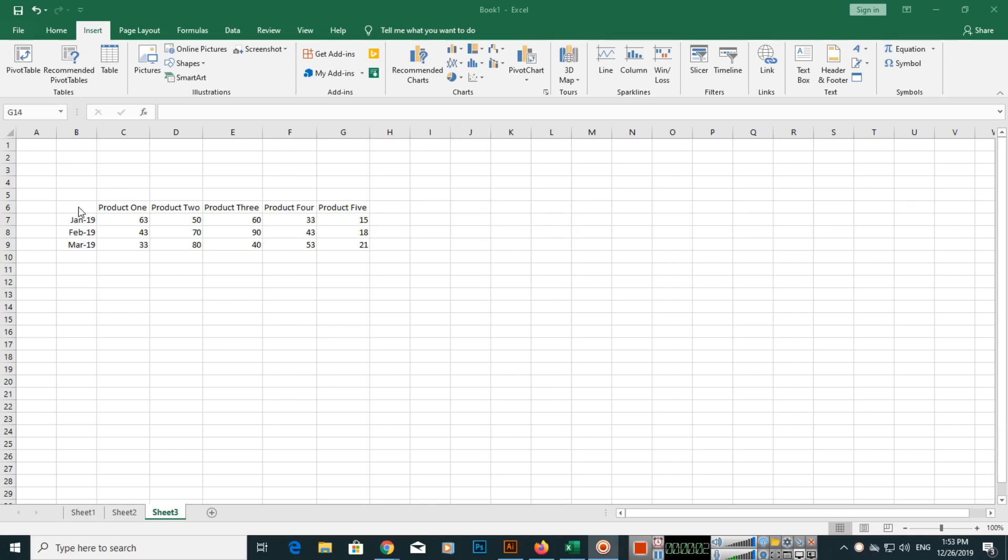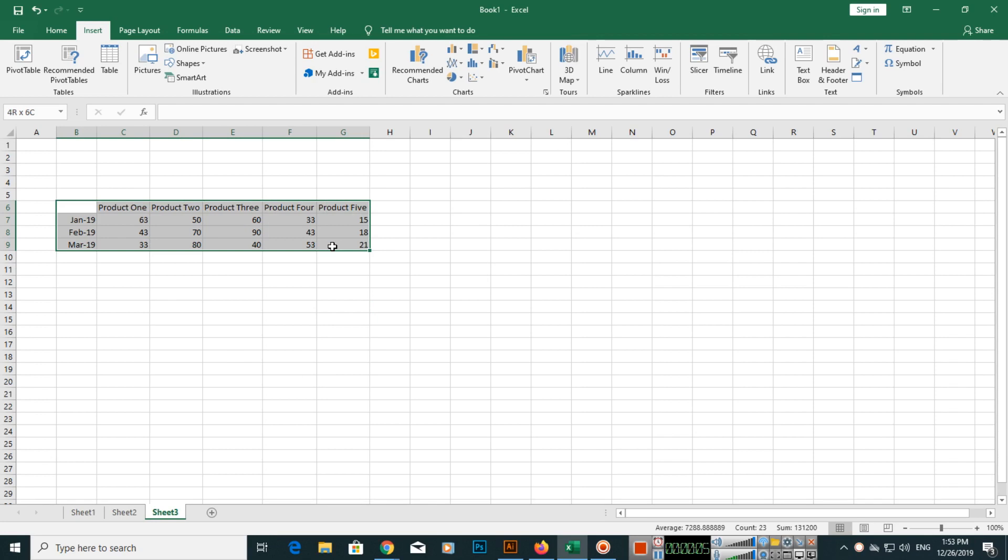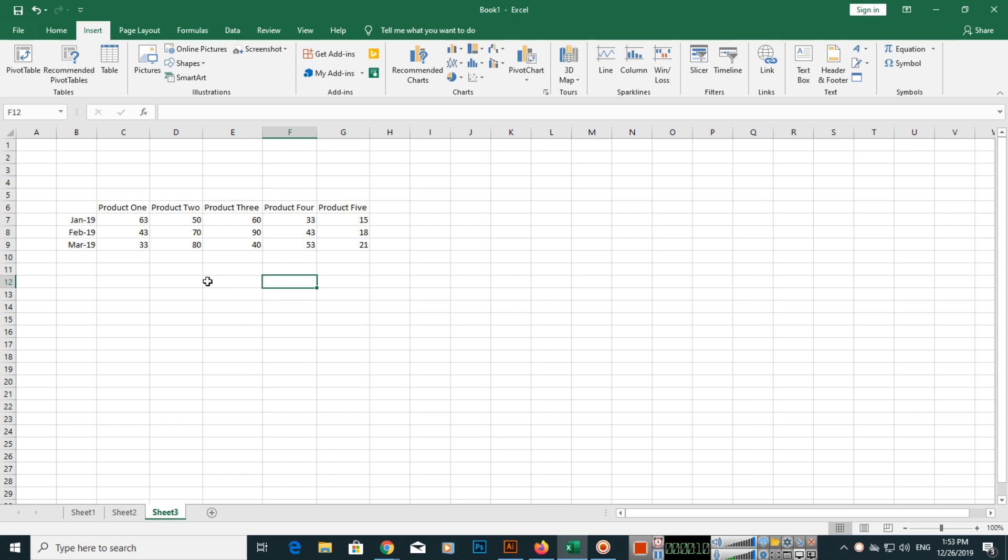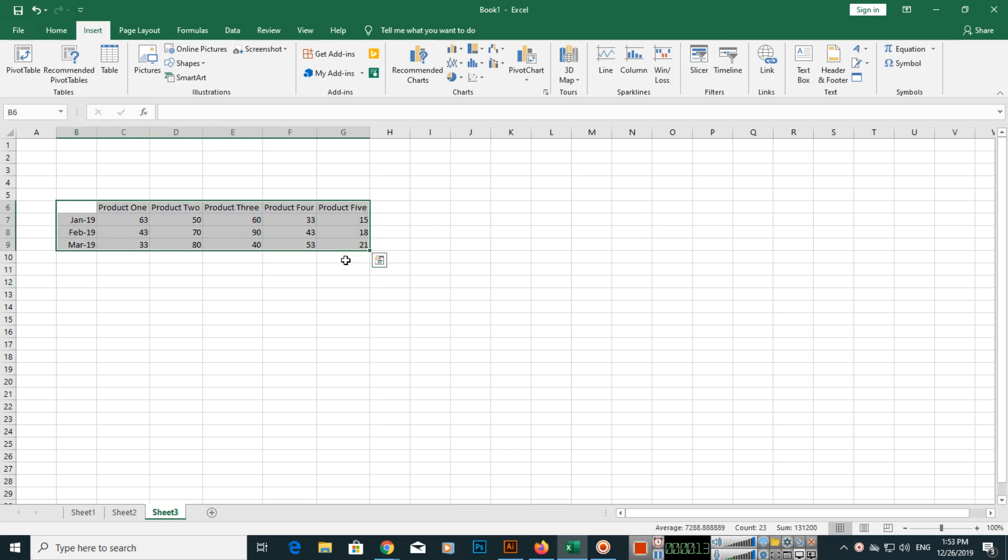Hello friends, in the previous video I showed you some functions. Now in this video I will show you how you can create a 2D clustered column chart in Microsoft Excel.